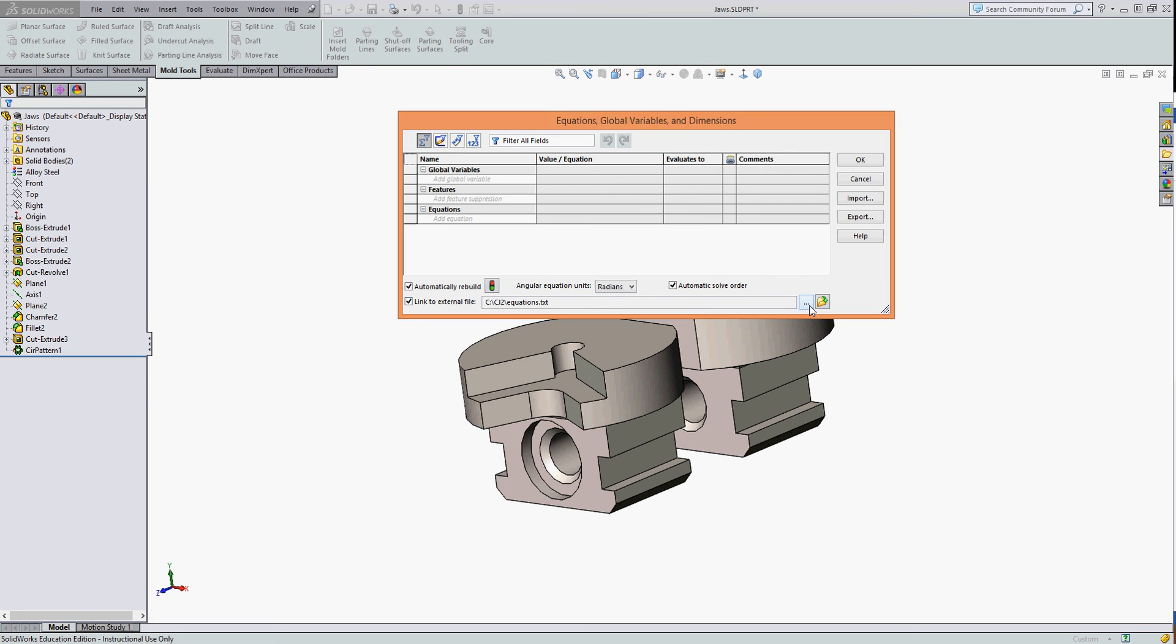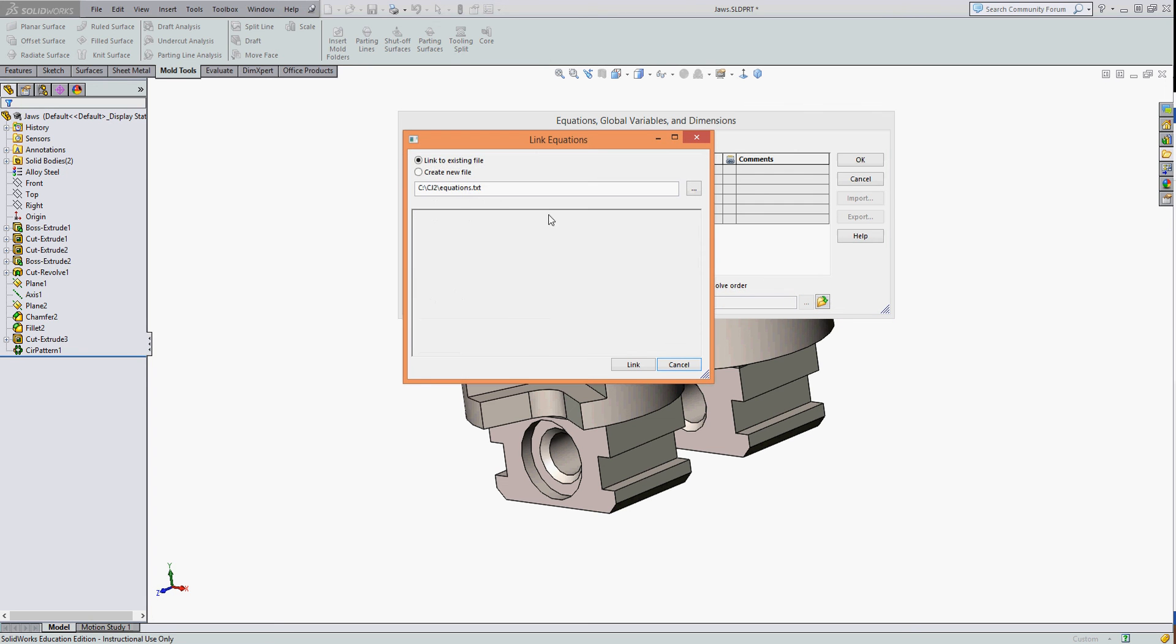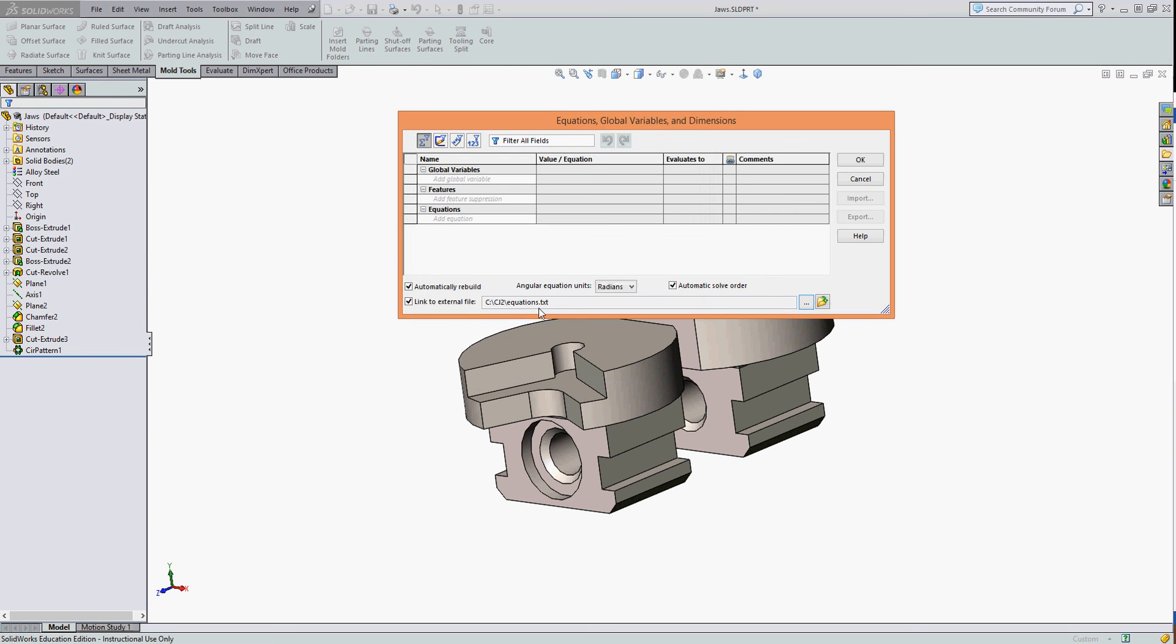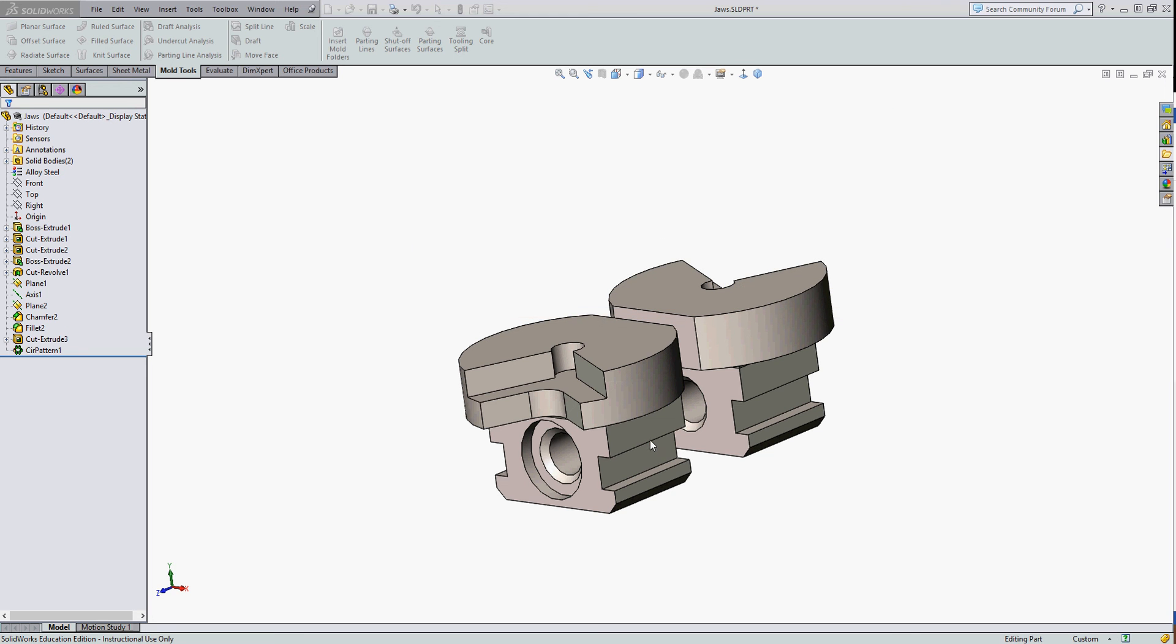Browse to that file. So it has the correct file. It shows here it's linking to the correct location. I'll go OK.